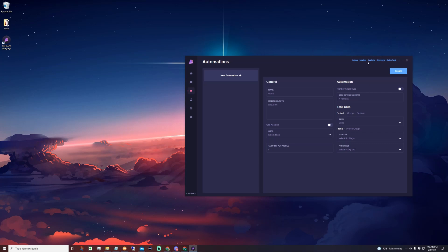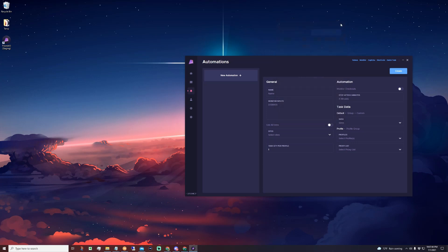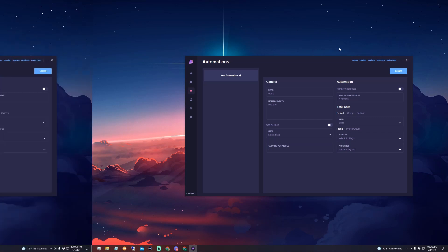Then we'll be moving on to the monitor pop-out, which has a checkout feed and monitor feed. And then finally, we will end the video with an FAQ.